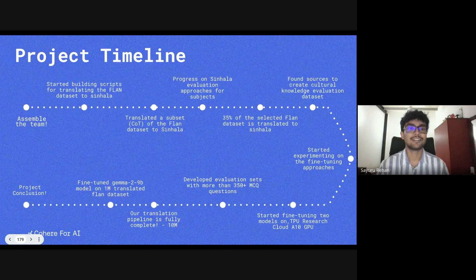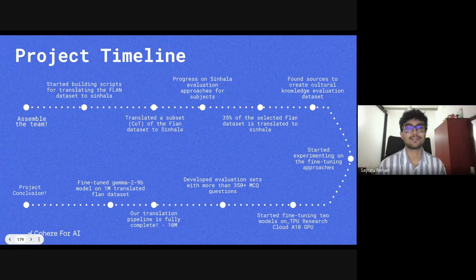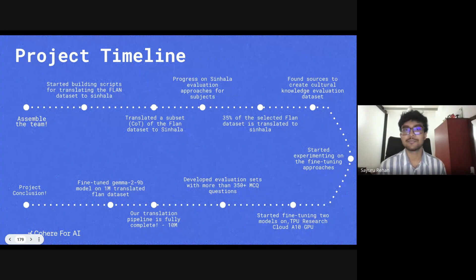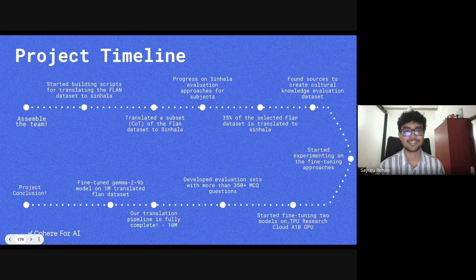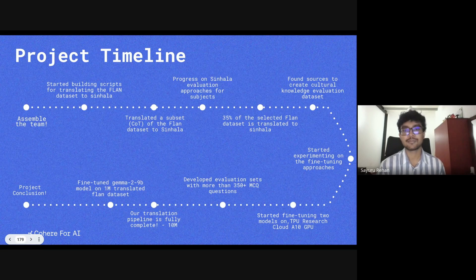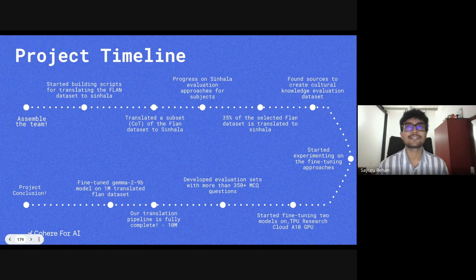This is our project timeline across the past six weeks. Our participation in Expedition Naya was just the beginning — six weeks represents only the first iteration of our project. We will continue to refine our models, enhance benchmarks, and advance Sinhala NLP.